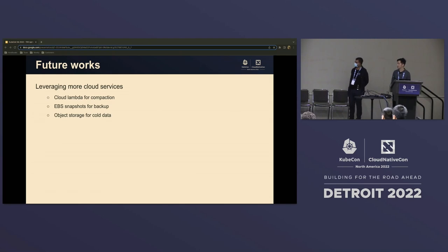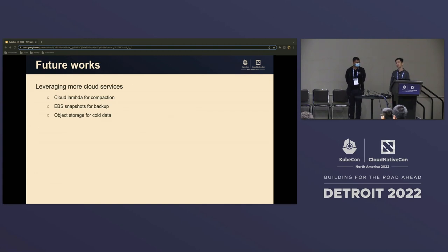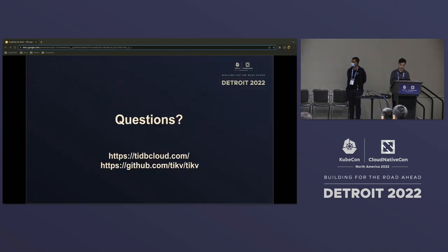Here are some future works we're planning. First, leveraging more cloud services — for example, cloud Lambda as an on-demand computing framework to do compaction. Second, using EBS snapshot functionality to do backups. And last, currently we mainly use EBS and don't use S3 — S3 has large capacity but performance isn't great — but in the future, if we can accurately distinguish cold data from hot data, we may offload cold data to S3.